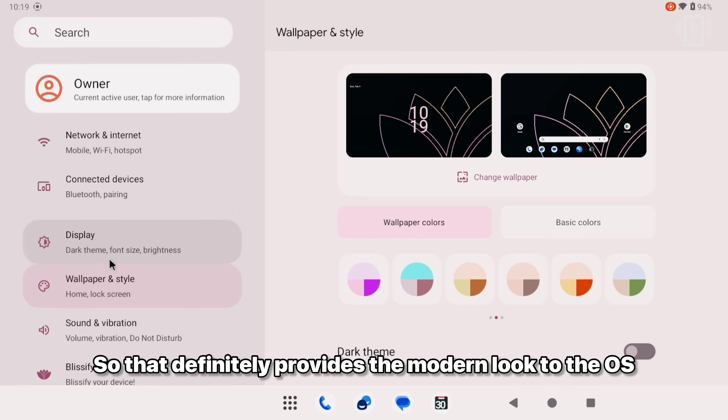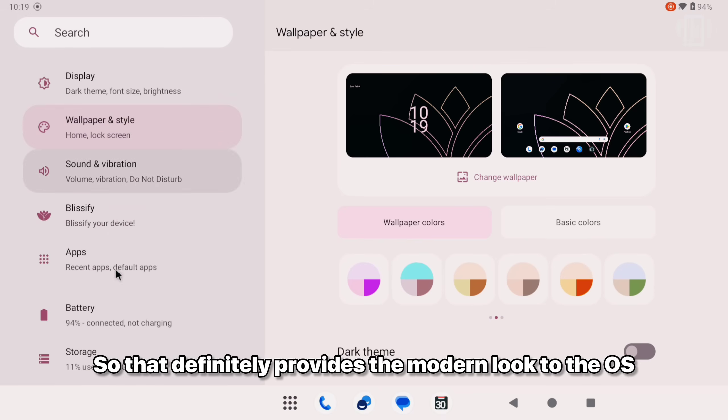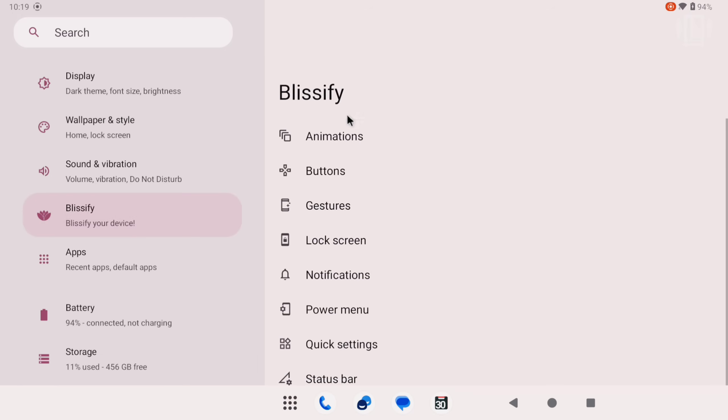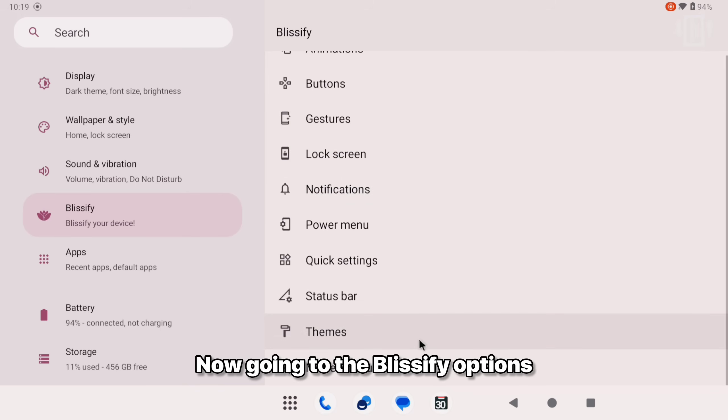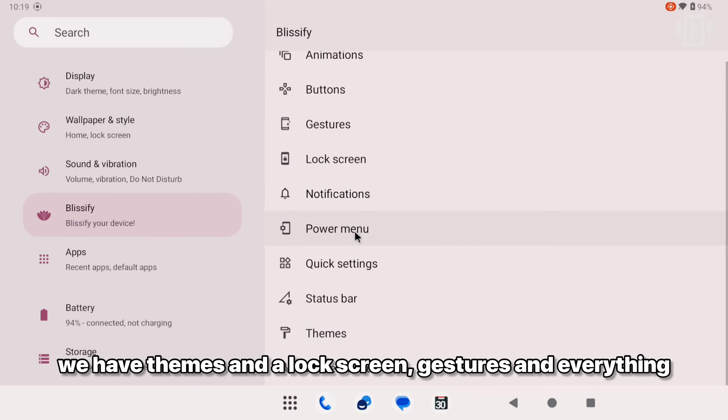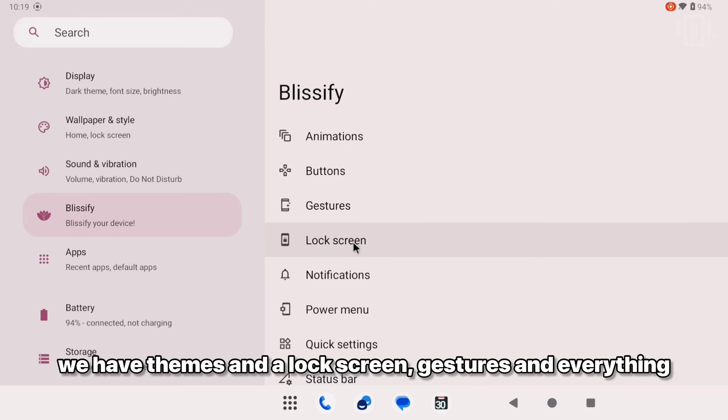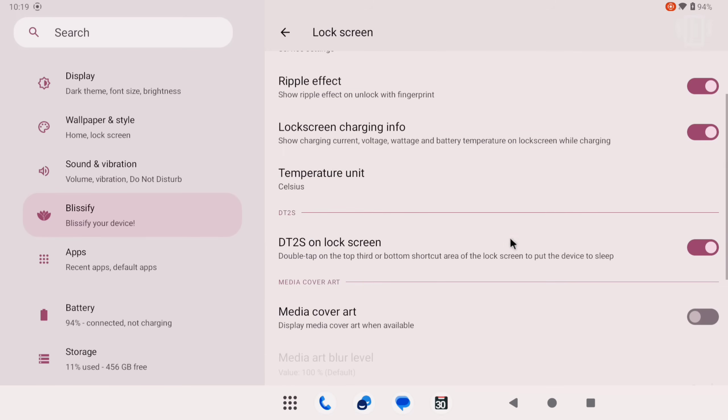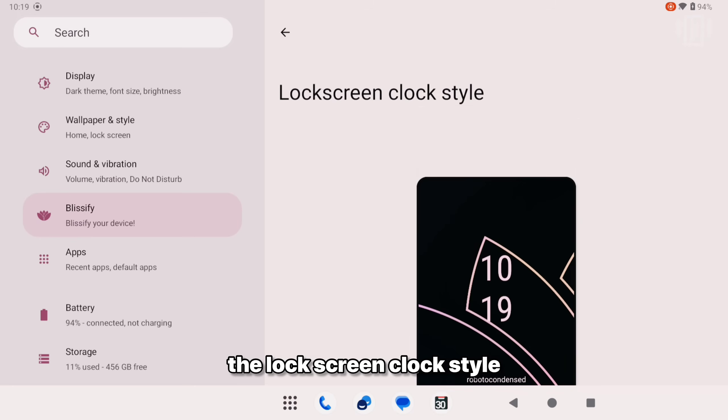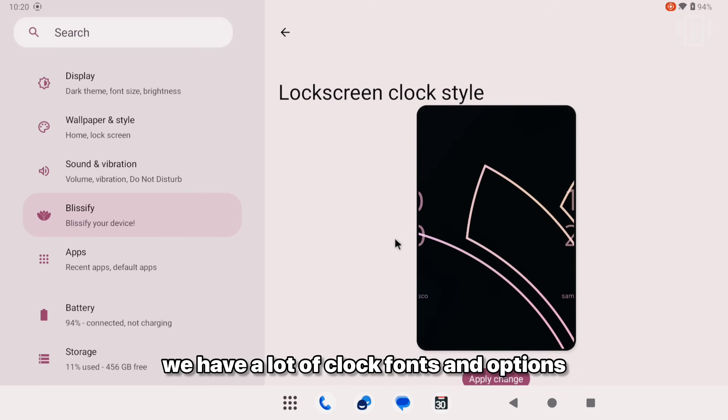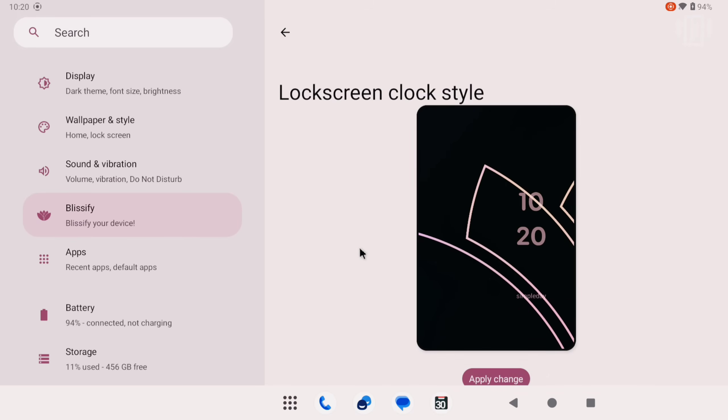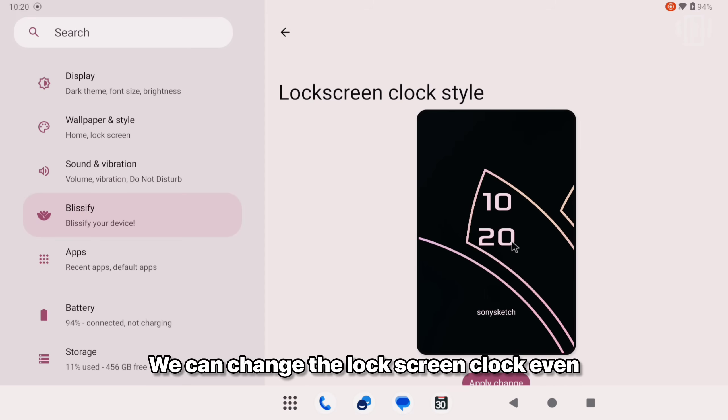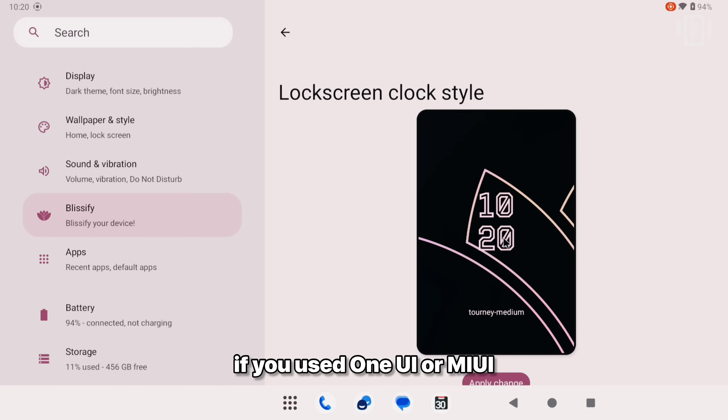Now going to the Blissify options, we have themes and lock screen gestures and everything. Going to the lock screen, you should check out the lock screen clock style. We have a lot of clock fonts and options which is definitely a trend nowadays in newer OS. We can change the OS even if you used One UI or MIUI.